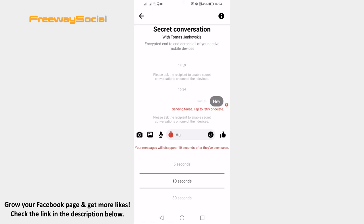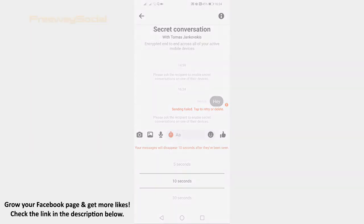I hope this guide was helpful and you were able to use secret conversations on Messenger and send hidden messages. Don't forget to like this video and visit us at FreewaySocial.com.